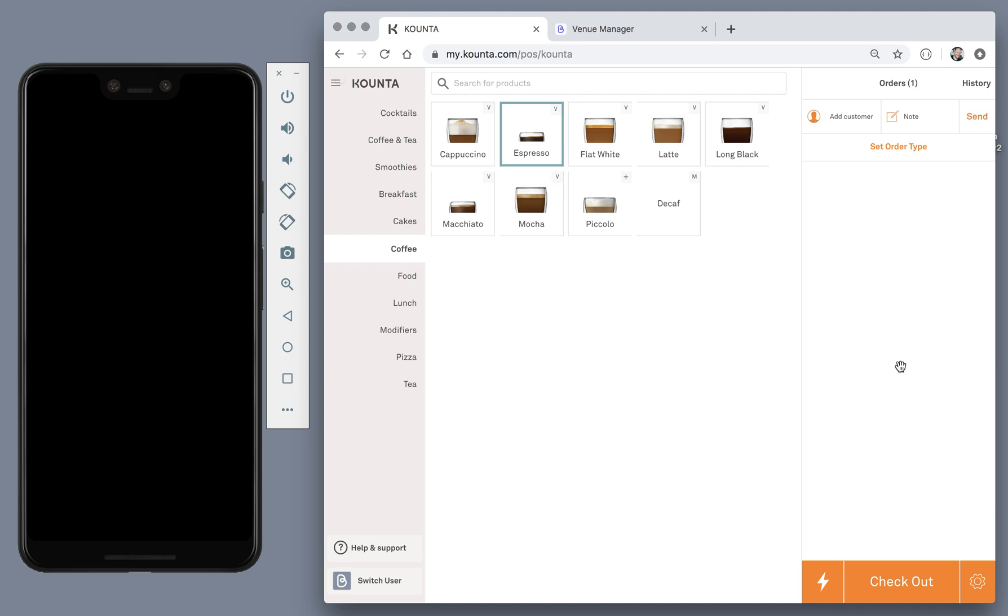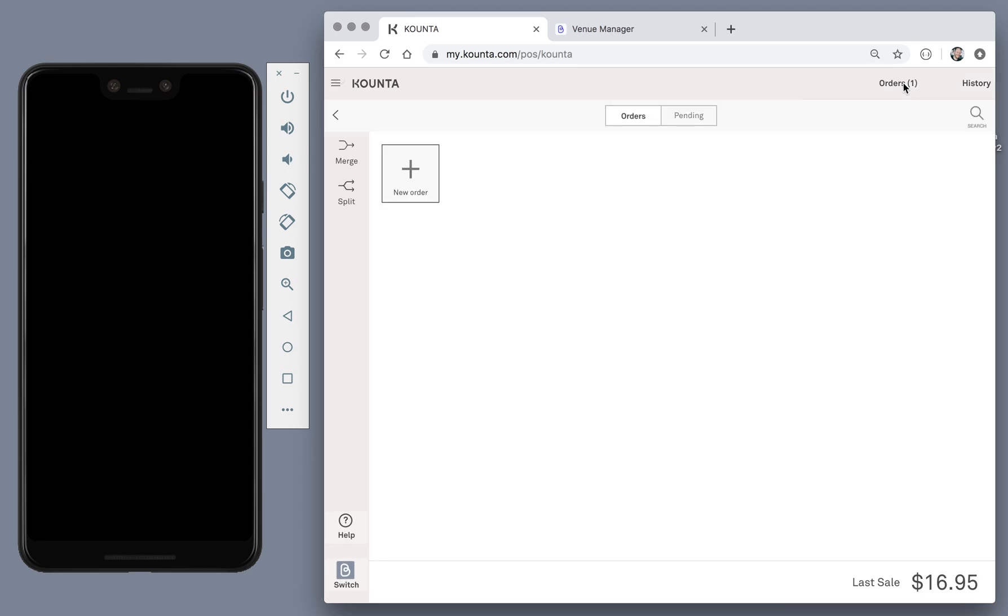Whenever the online order is ready and you'd like to go back, simply go to orders and then go to the pending tab. Here you can reopen the order.